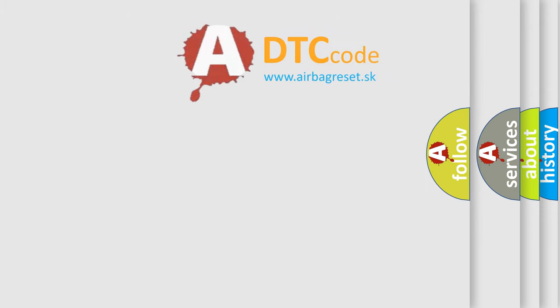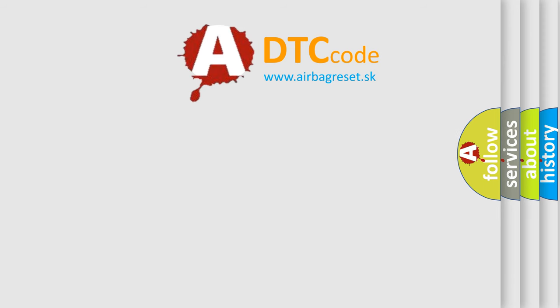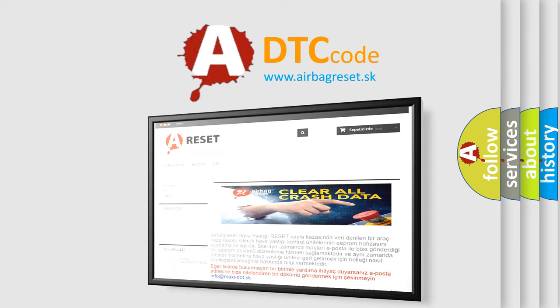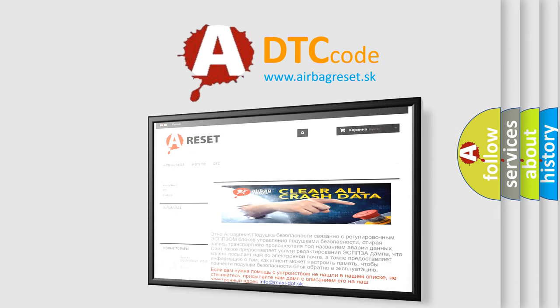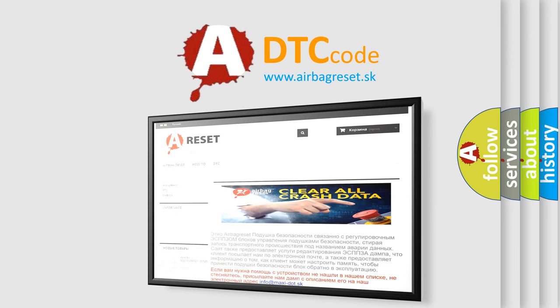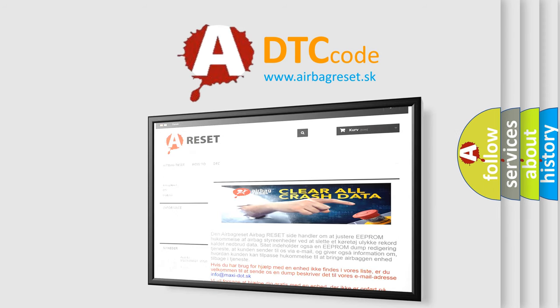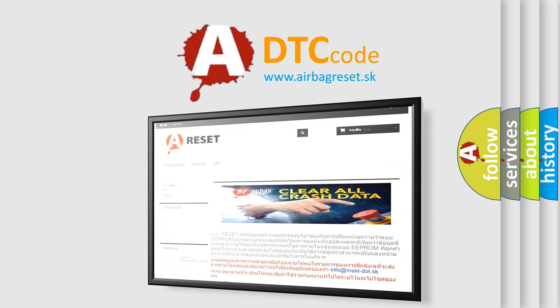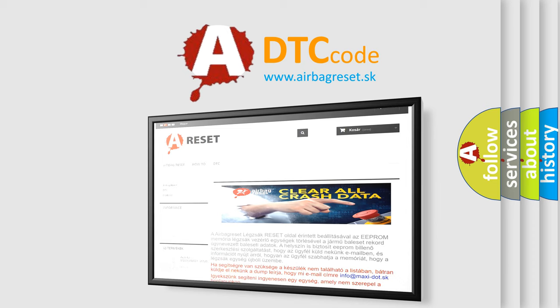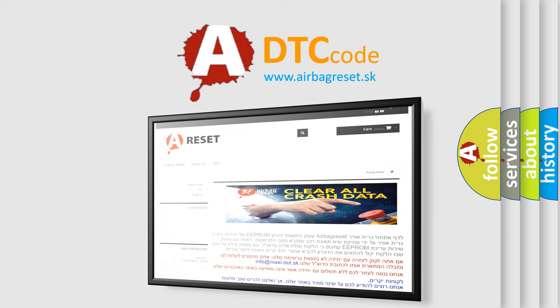The Airbag Reset website aims to provide information in 52 languages. Thank you for your attention and stay tuned for the next video.